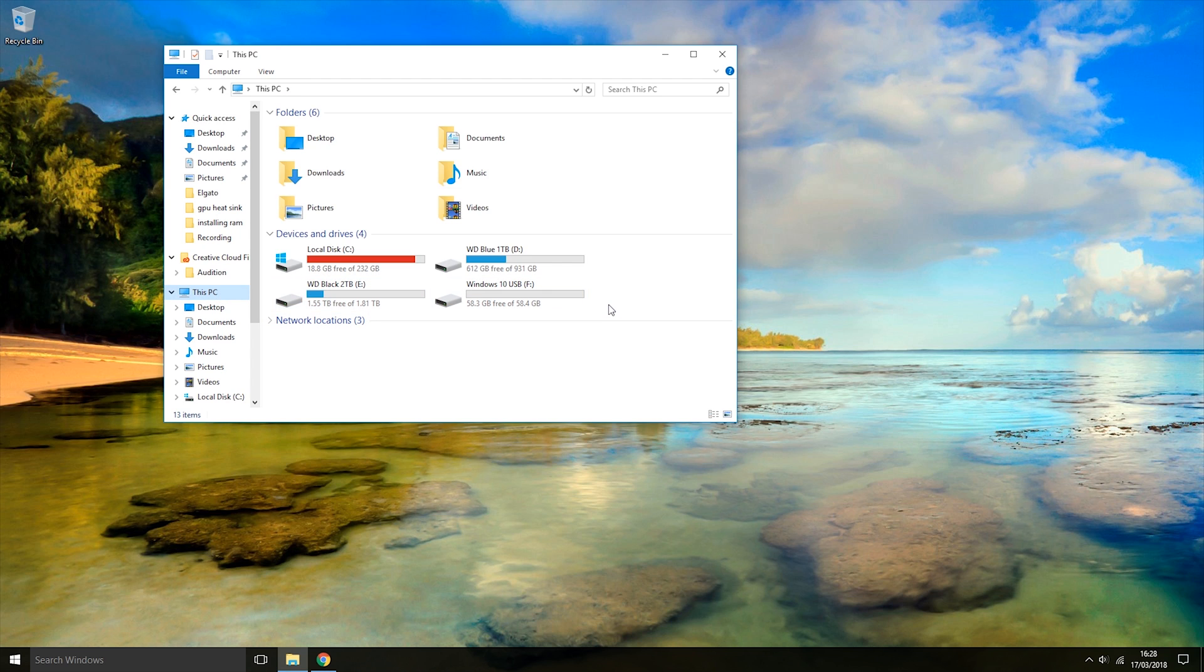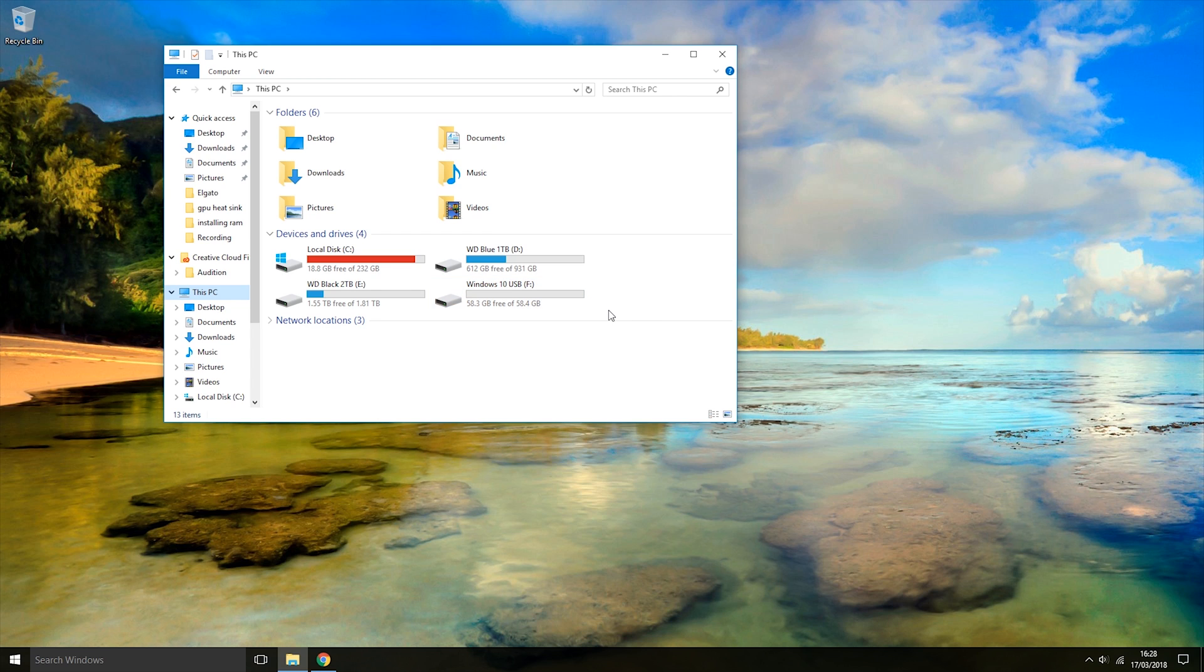Once you're here, you need to check that your USB is detected by the computer. As you can see, the F drive is the USB that I'm going to be using. You also need to check that the USB has at least 8GB of free space.